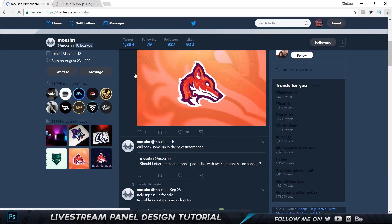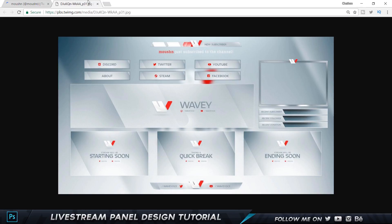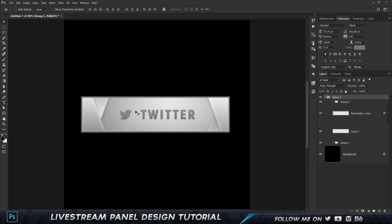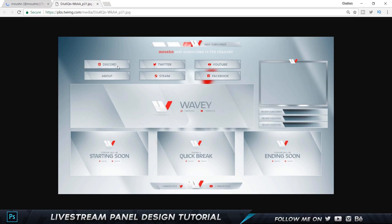His designs are so amazing, they're so insane. I just love his work and I picked out one of his Twitch overlays that he created for a client. I asked him if I can recreate one of this and he gave me permission to do so, so complete credit goes to him. We're gonna be creating something similar to this.